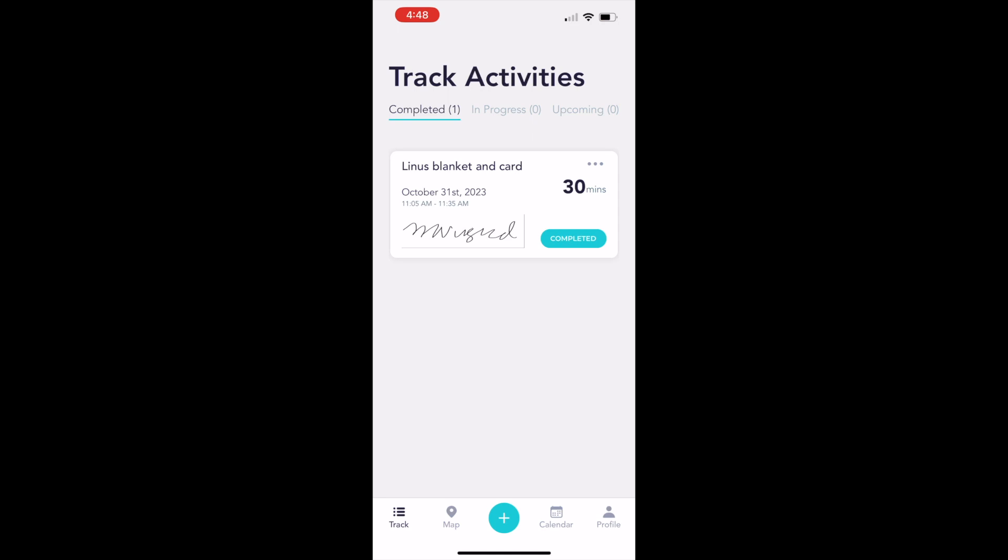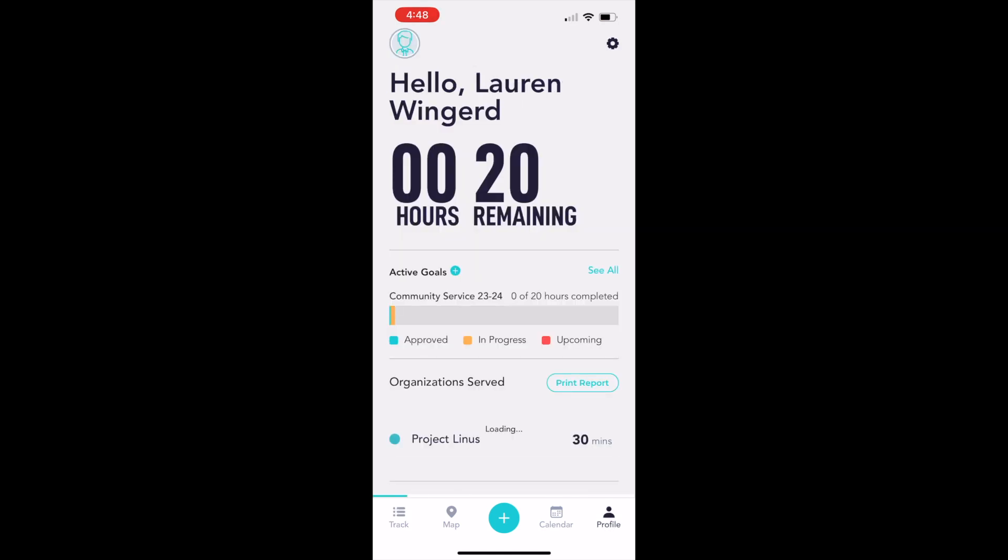From here, you can go back to the profile screen by clicking on the little person icon. You'll notice that it's still showing zero hours completed and 20 remaining. That's because Givefinity shows full hours, not partial hours. However, if you look beneath under active goals, you'll see that a little bit of time is complete there. That is the 30 minutes that we just entered today. When you have more service hours to submit, you can just click on the plus sign and go through that process again.